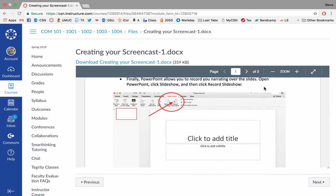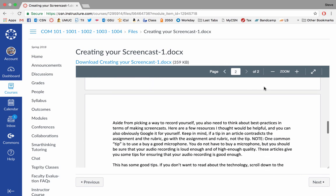And then also, the other thing I wanted to mention is PowerPoint allows you to record you narrating over the slides. And I have not used that, but that might be an easy solution. If you have a fairly recent version of PowerPoint, you can open it, click Slideshow, and then click Record Slideshow, which I have circled and arrowed there. And that might be a way to go. And then once you've done that, you can save that as a video and upload it to YouTube.